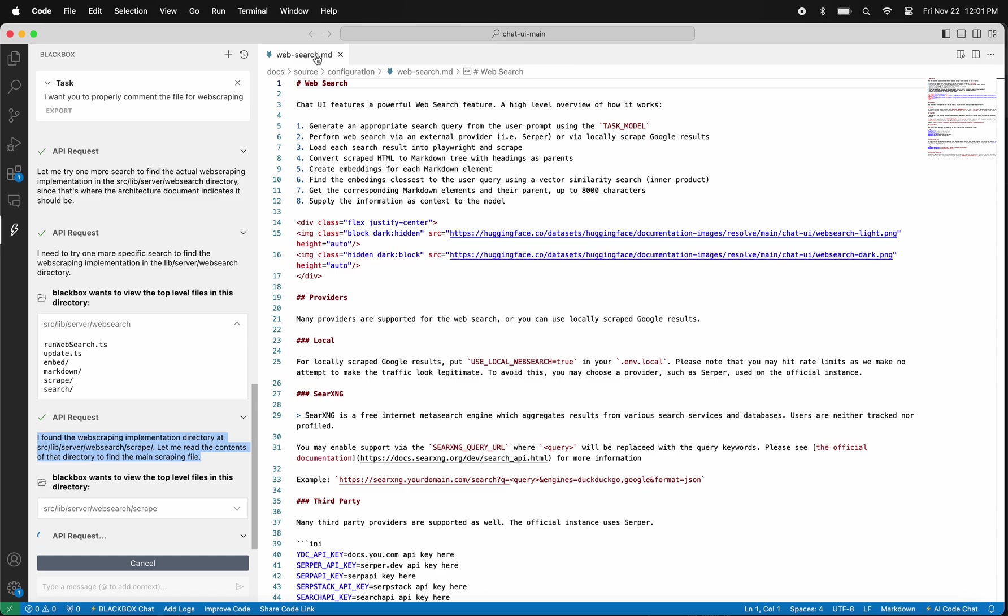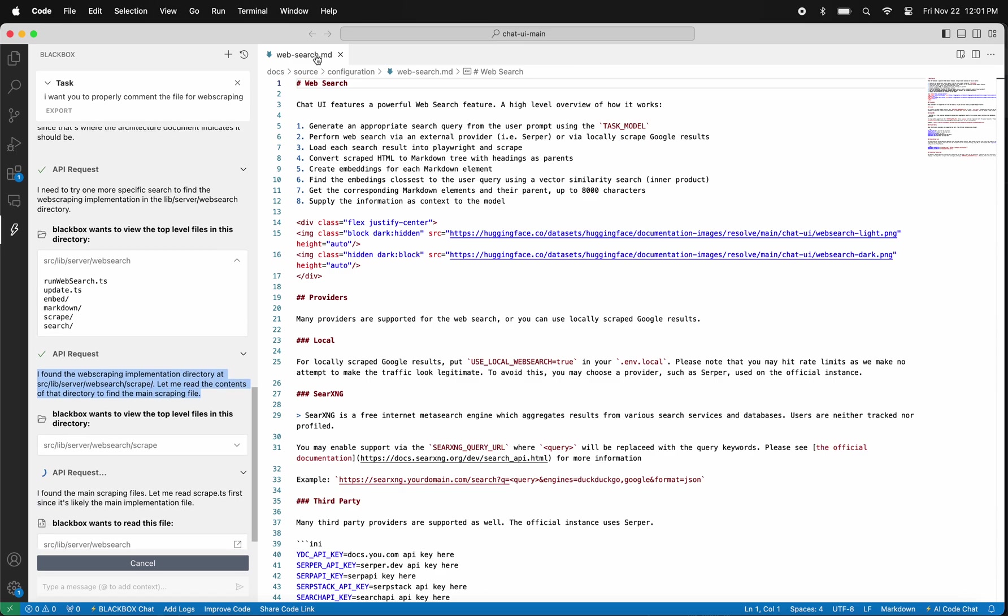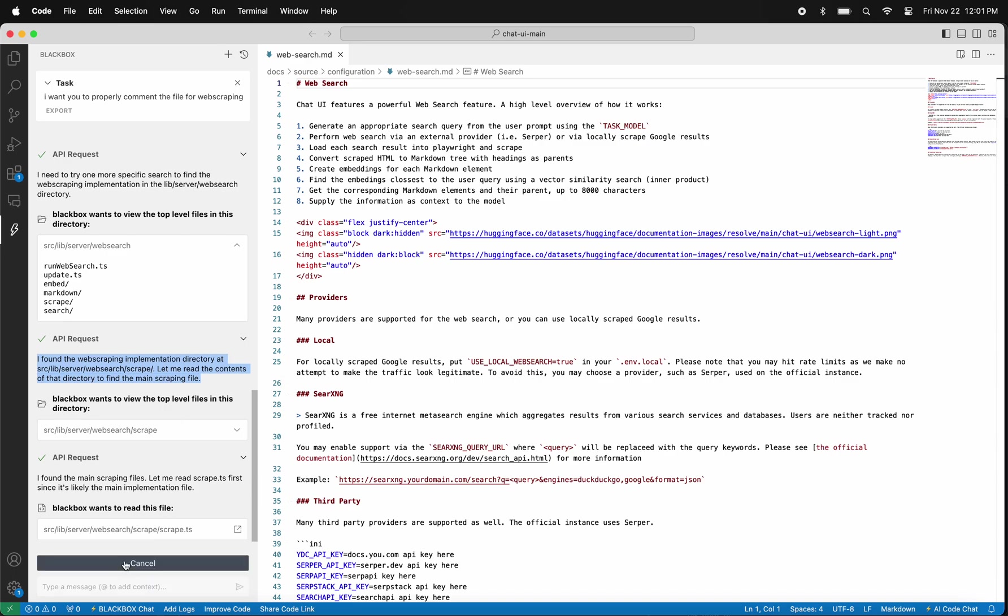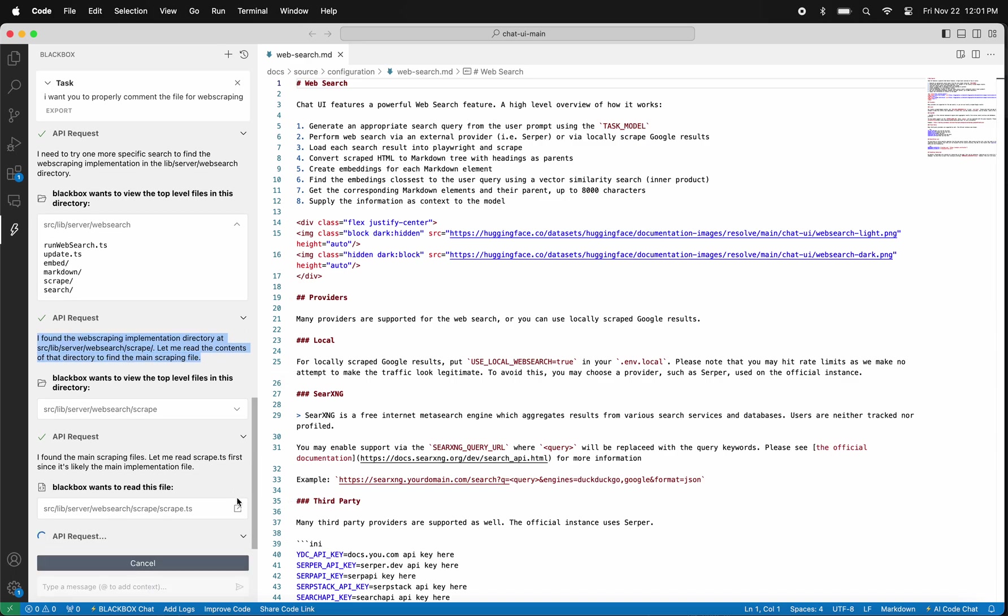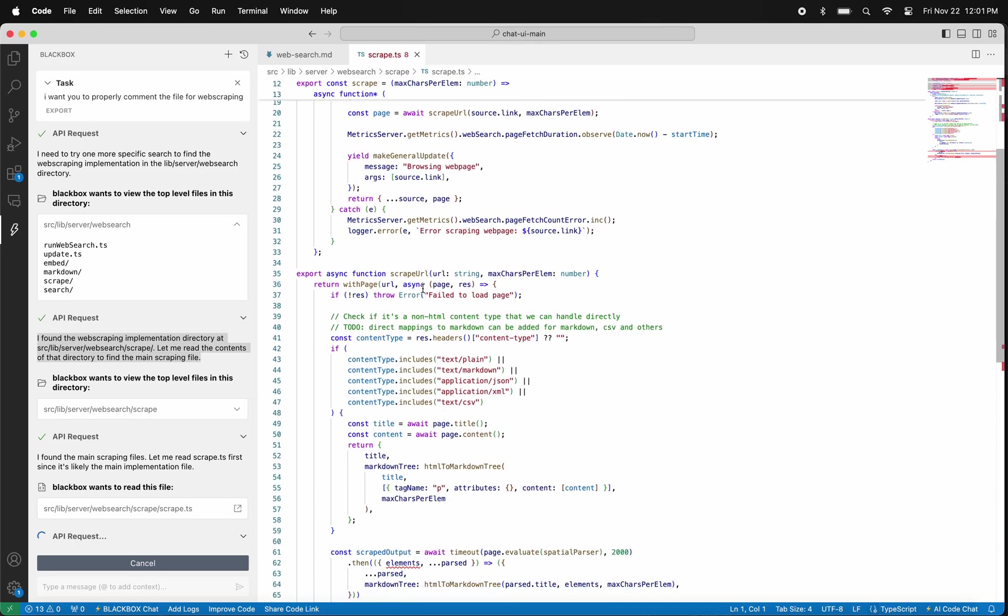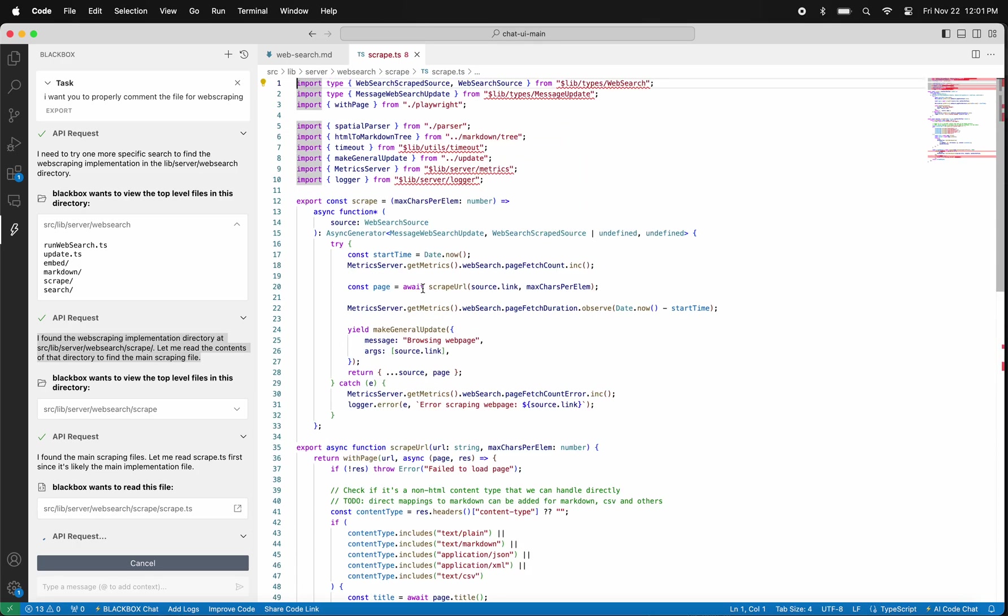Instead of me spending one hour on this task, CyberCoder will take probably five minutes for this. This is not only 12x faster than me, but I just got one hour more in my day to work on higher impact decisions for my team and my organization.